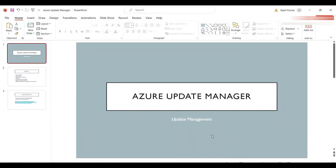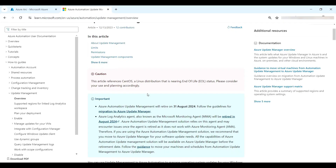Hey friend, welcome to my YouTube channel. In this video we will be discussing Azure Update Manager, which is the new feature Microsoft has released for replacing Azure Automation Update Management. Let's go to the official Microsoft documentation.